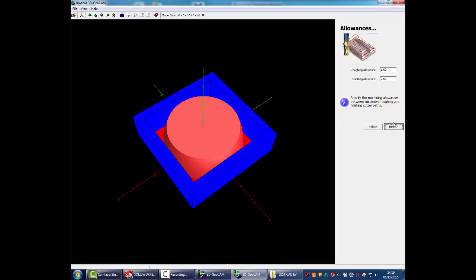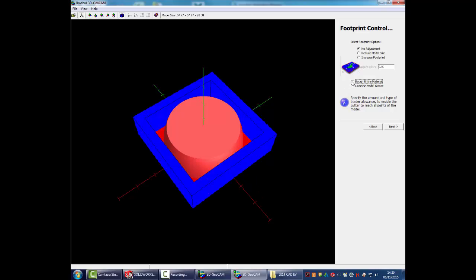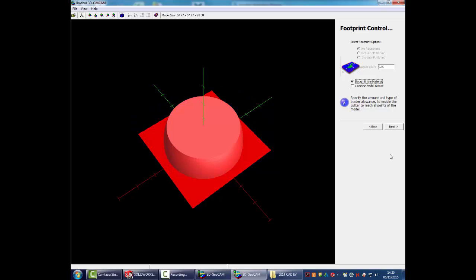Okay, you can ignore the allowances. When you look at the footprint, you want to rough the entire material. Because if you don't, you end up with this exterior collar. The problem with that would be that the cutting head wouldn't be able to get down inside it. And when you see the setting up of the router mill, you'll understand what I mean by that.